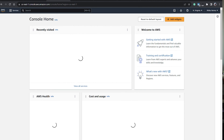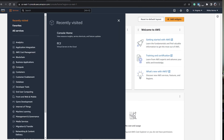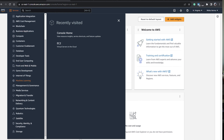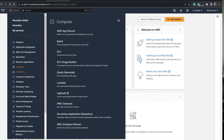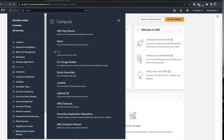In the AWS Management Console, click on Services. You can see the various services offered by AWS. We have to go to EC2, which is under Compute. When you click on Compute, you can see AWS App Runner, Batch, EC2, EC2 Image Builder, Elastic Beanstalk, Lambda, LightSail, AWS Outposts, Serverless Application Repository, and AWS SimSpace Weaver. We will go to EC2.